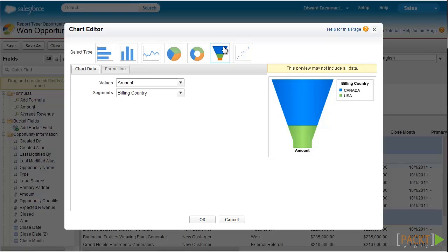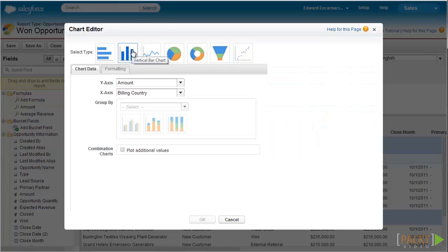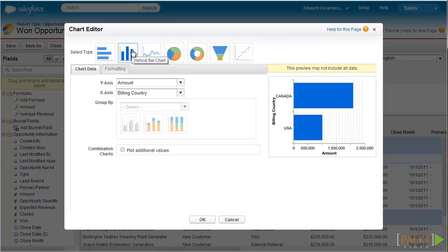For our example, since we're tracking sales per country, the column chart seems more appropriate. So let's click on the column chart image and proceed with entering the appropriate chart settings.